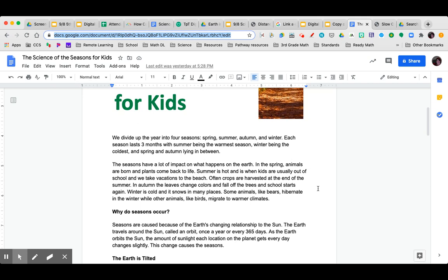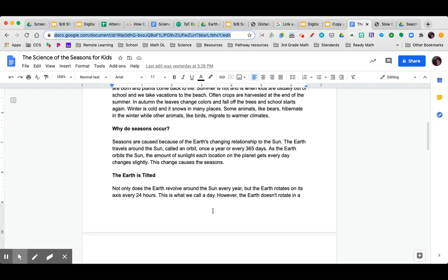Winter is cold and it snows in many places. Some animals, like bears, hibernate in the winter, while other animals, like birds, migrate to warmer climates.